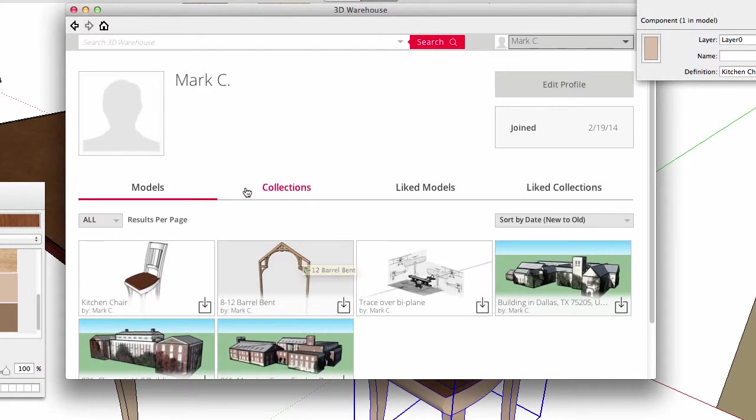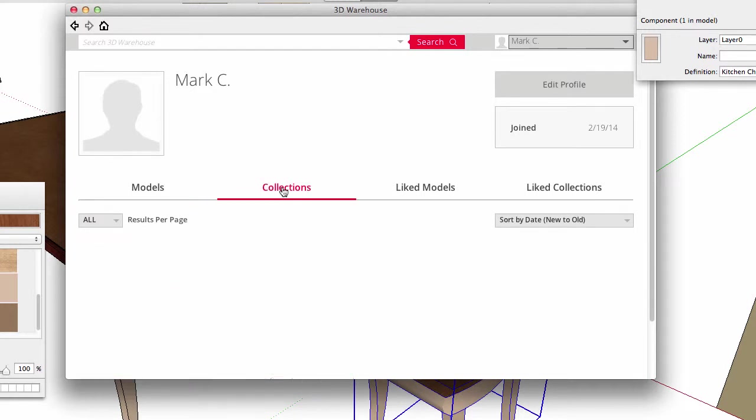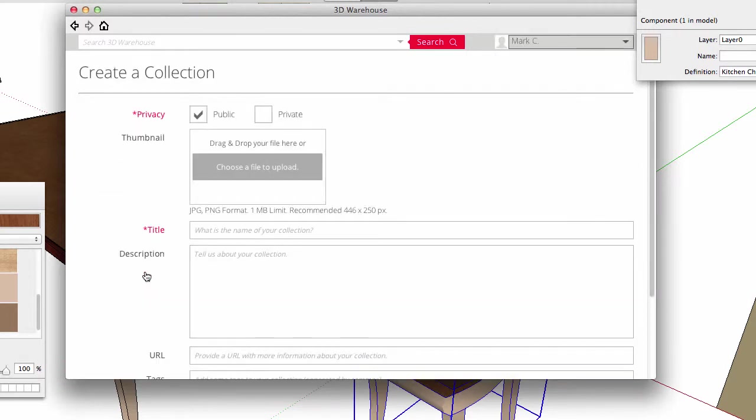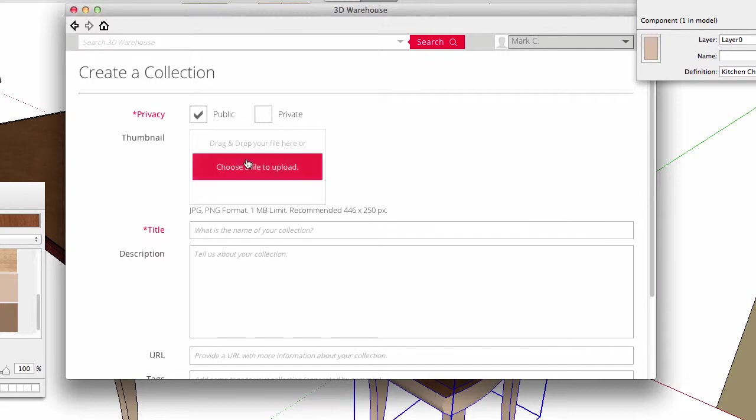Collections are like folders on your computer. A collection contains multiple models, all grouped together in one location. I will create a new collection. It has privacy settings and title, just like the model form, but you can specify a thumbnail from an image file. Otherwise, the warehouse will use the thumbnail of the first model in the collection.